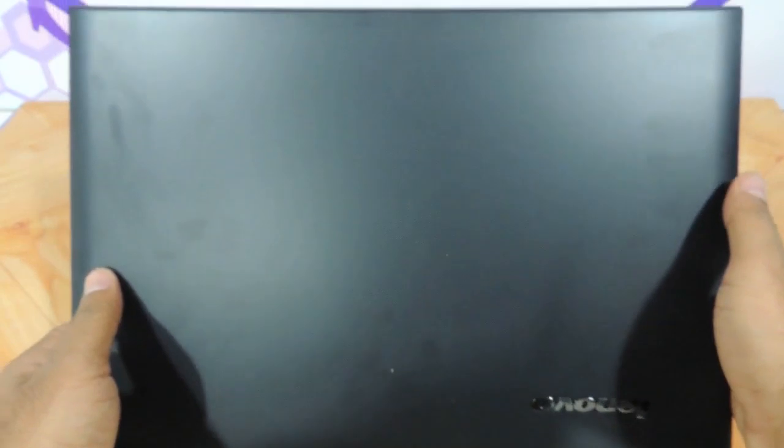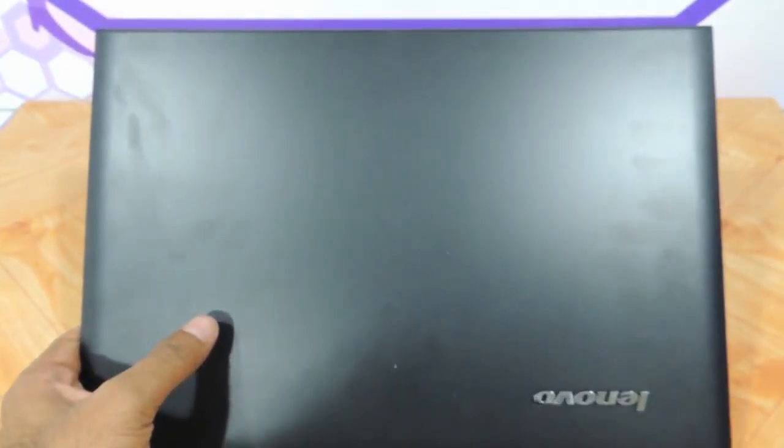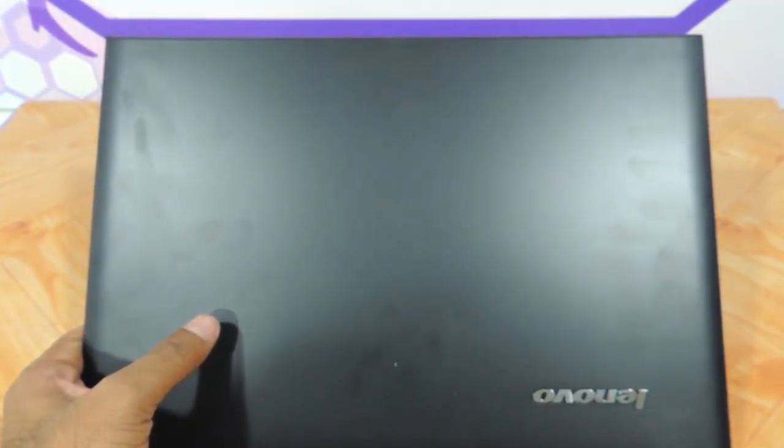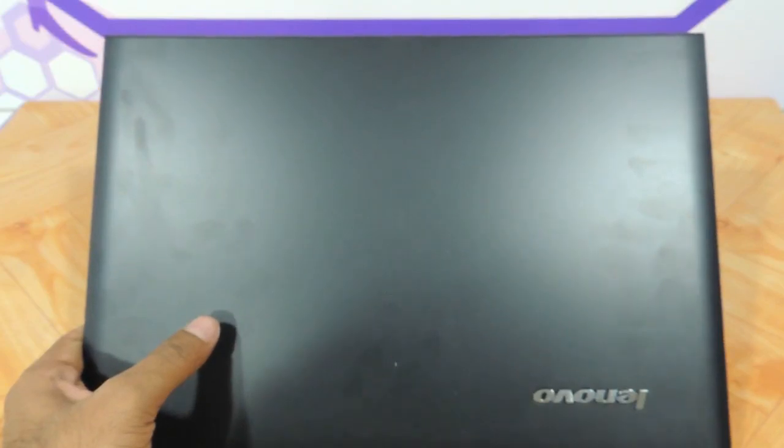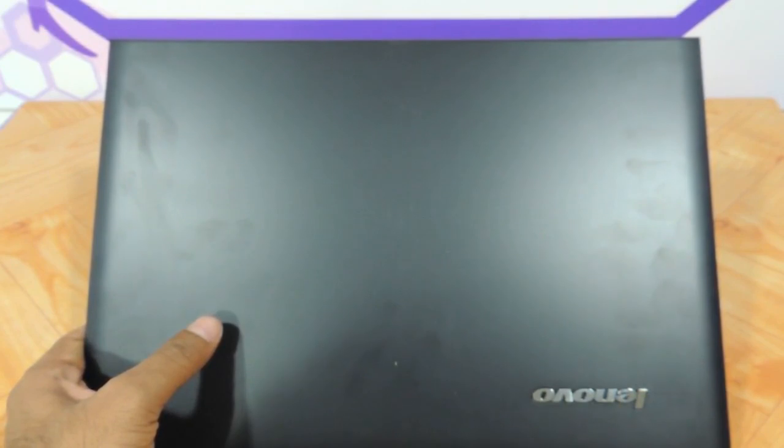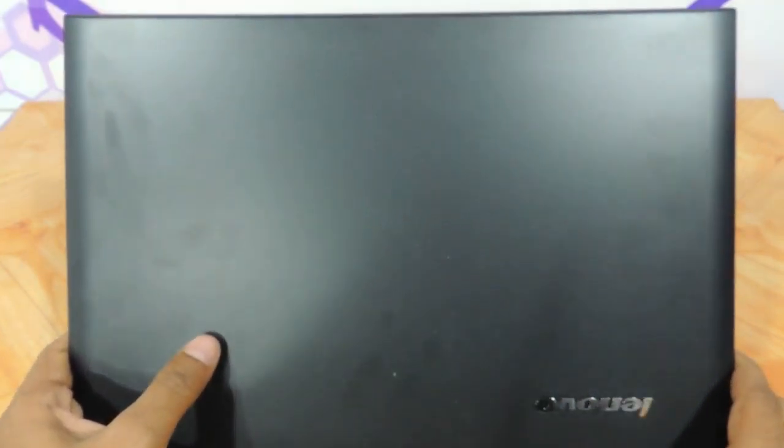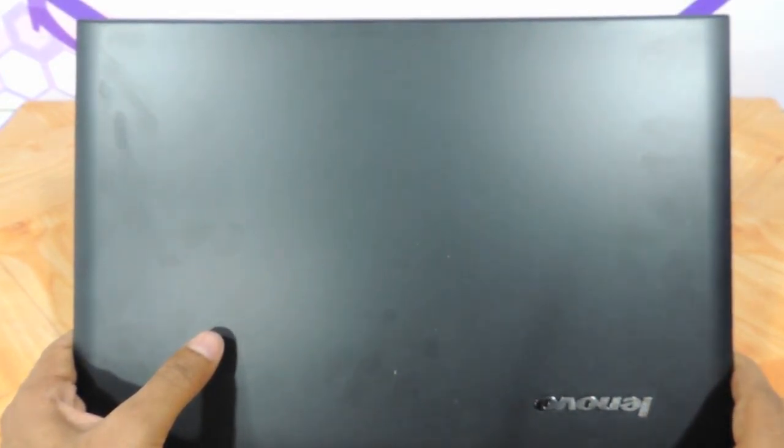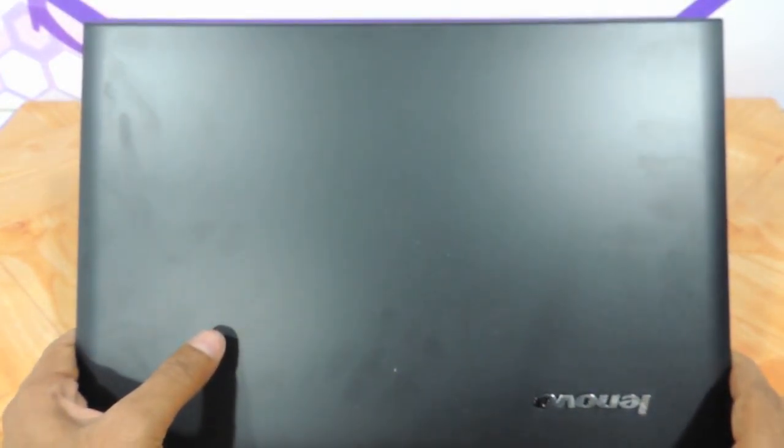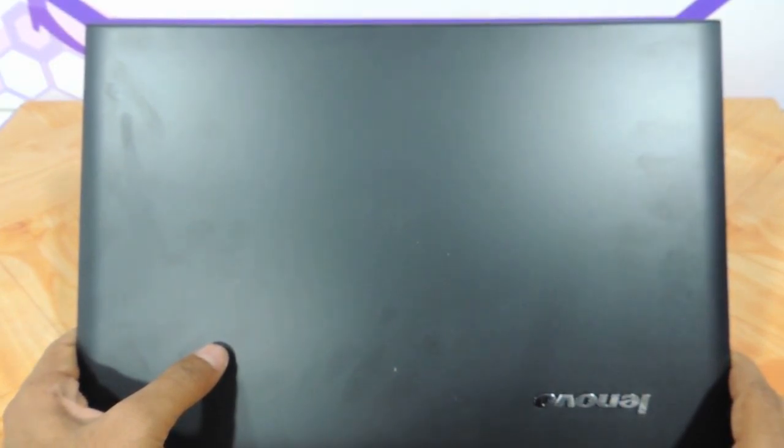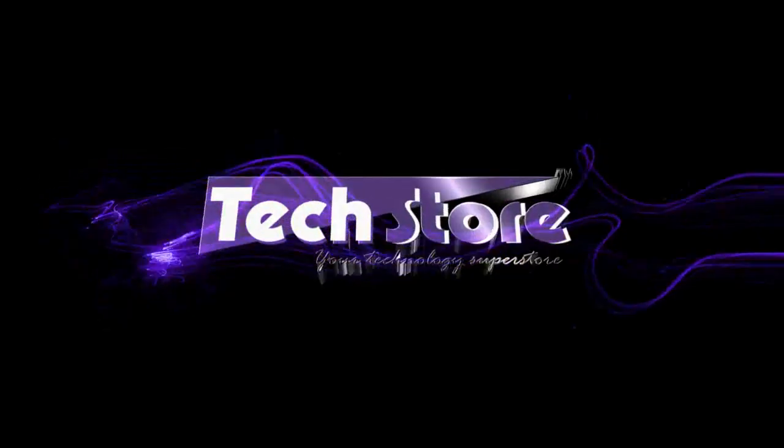And this is it. This my friends was a review of the Lenovo G400S Touch. It just looks like the G500S Touch too. The only difference being it is 14 inches and G500S is the 15.6 inches variant. You can buy this laptop under 50,000 rupees here in India on our website www.techstore.co.in. Do not forget to subscribe to us guys. Thank you so much for watching the video. We'll see you next time.